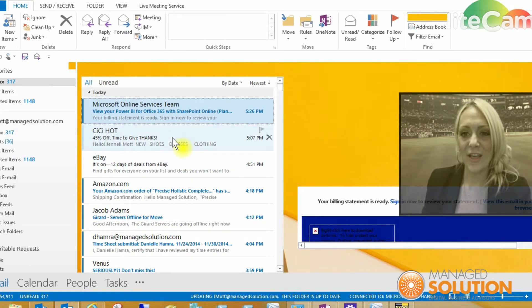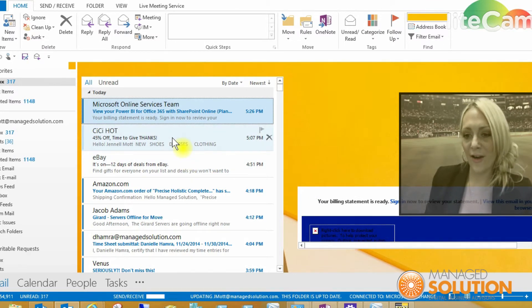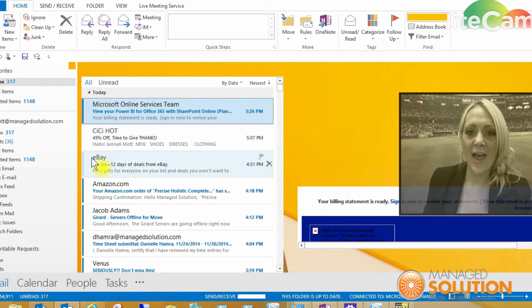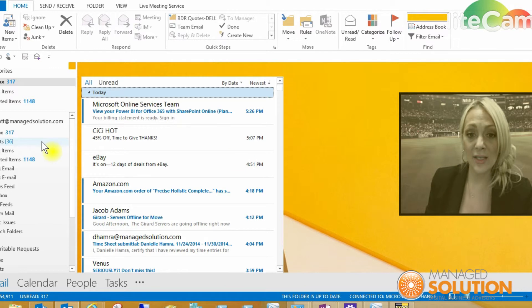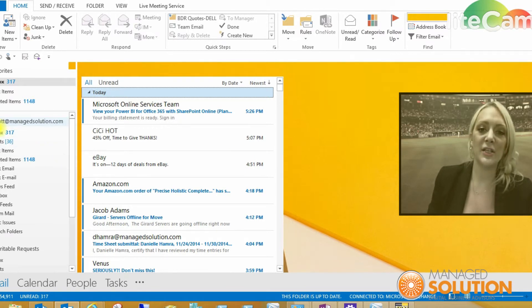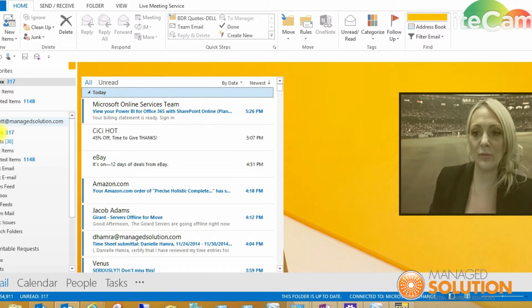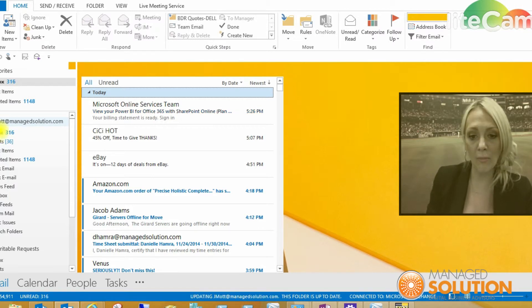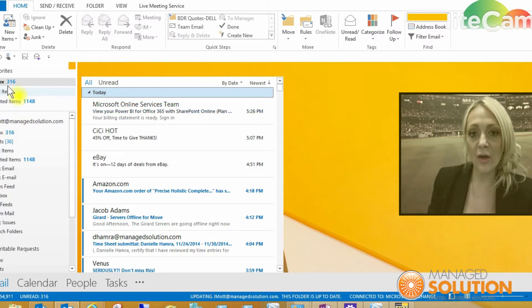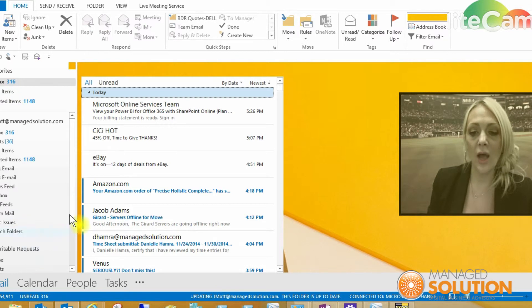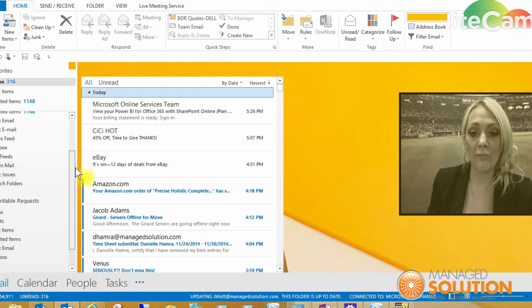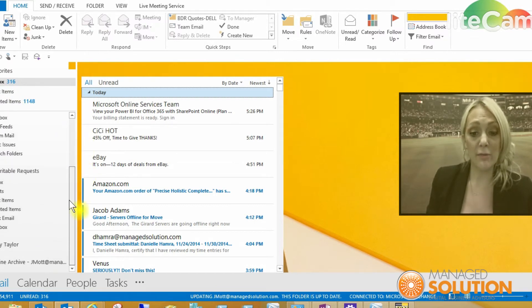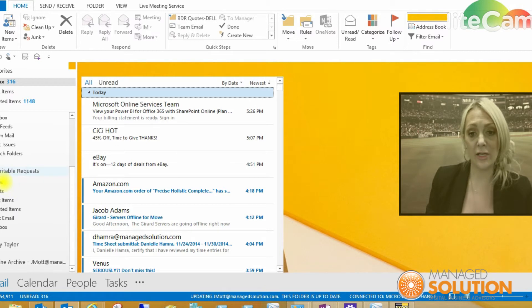You are going to go ahead and you'll see over on the left here, it's defaulting to my jmott@managesolution.com. But you'll see over on the left column, I also have a couple more different mailboxes that are listed over here.